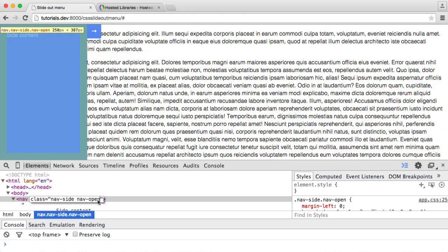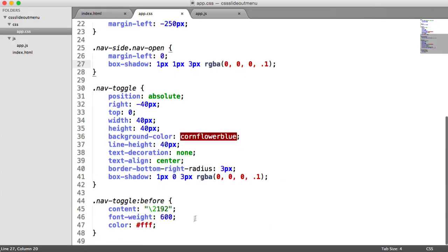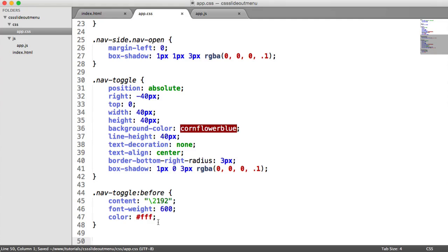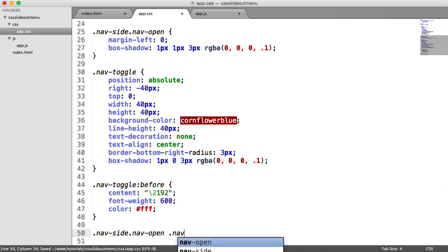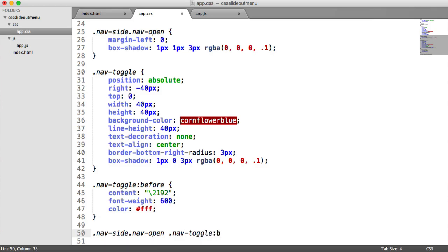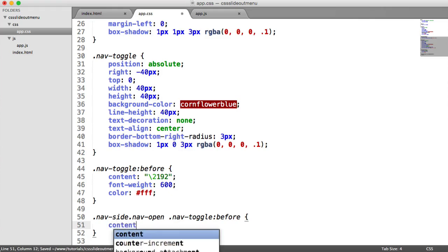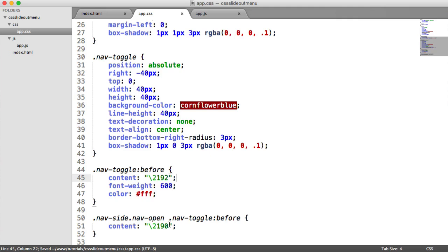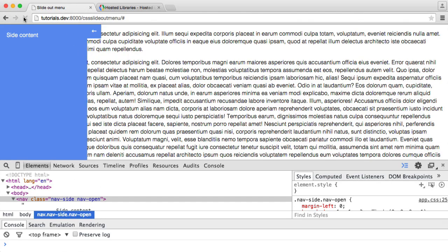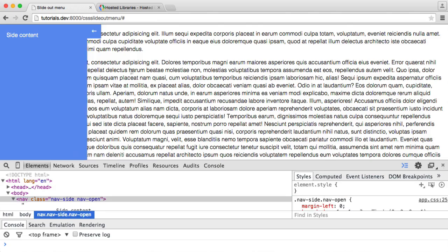We need to deal with the fact that the arrow, even when the menu opens, is still pointing outward — we want this to go back the other way. We can control this with CSS because we are using the before pseudo element. So we say: nav-side with a class of nav-open, style nav-toggle within this, and change the before pseudo element. All we want to do is add a different escaped Unicode character — 2190 is the inwards arrow, while 2192 is the outwards arrow. So now you can see that change when we toggle the class.